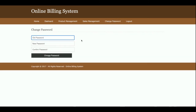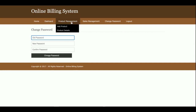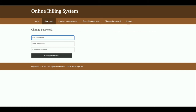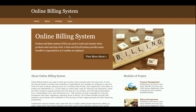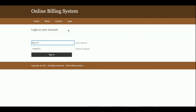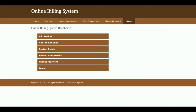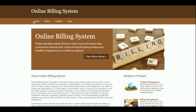This is Change Password, from where you will be able to update your account password and then log in with your updated password. This is Logout — once you log out, the header menu will not be displayed because it is session-driven. After logging back in, the header menu is displayed again.